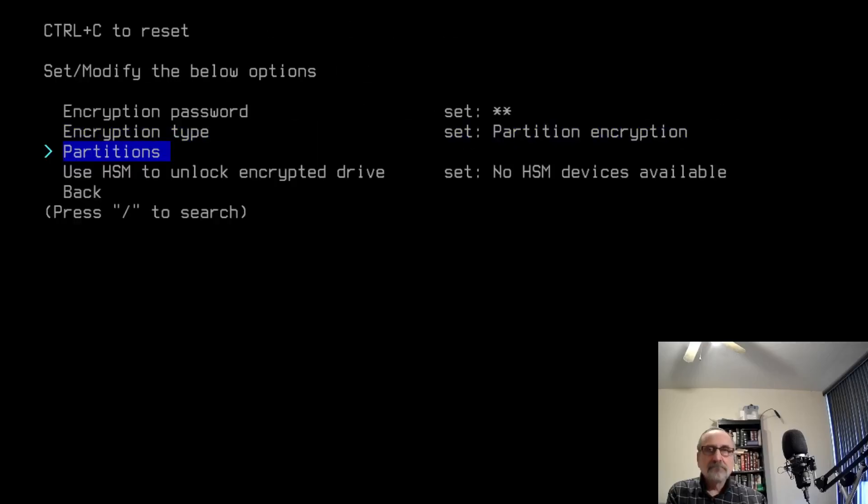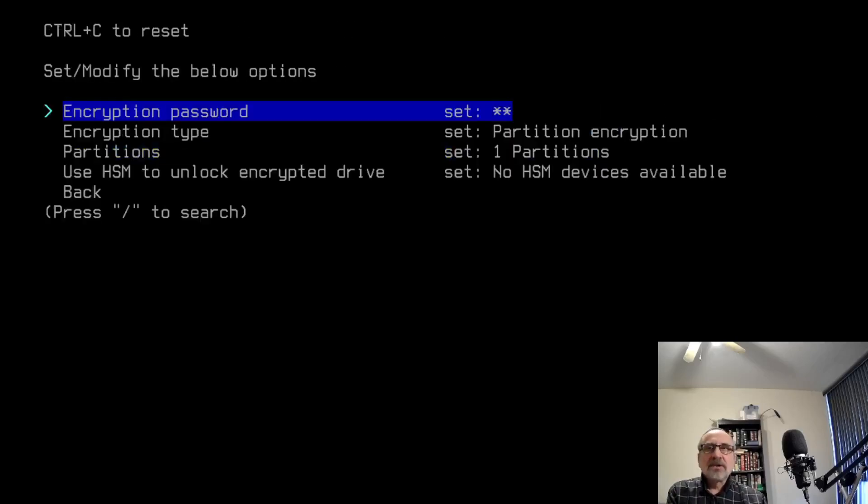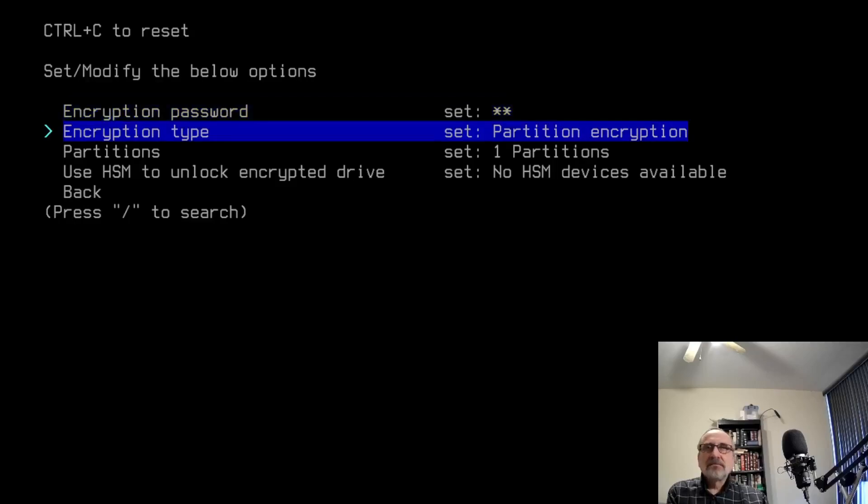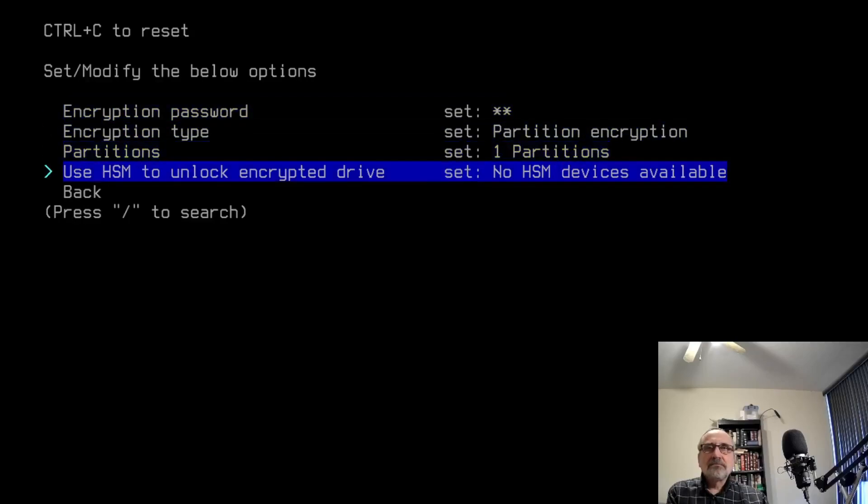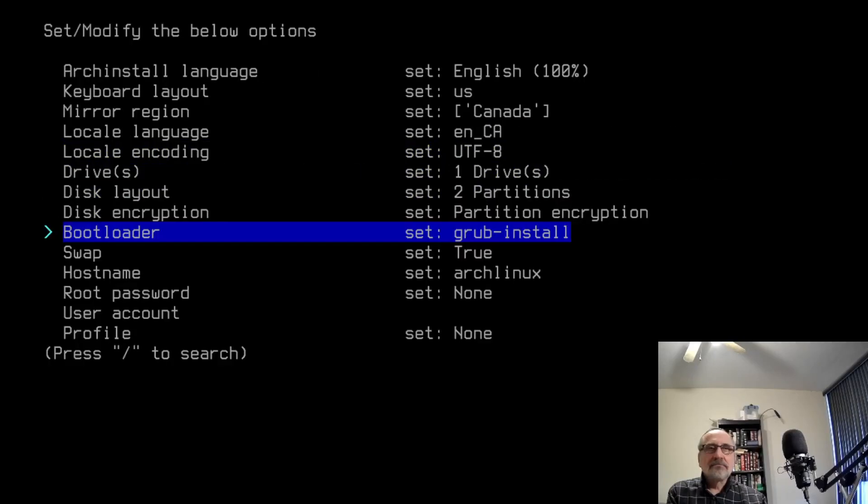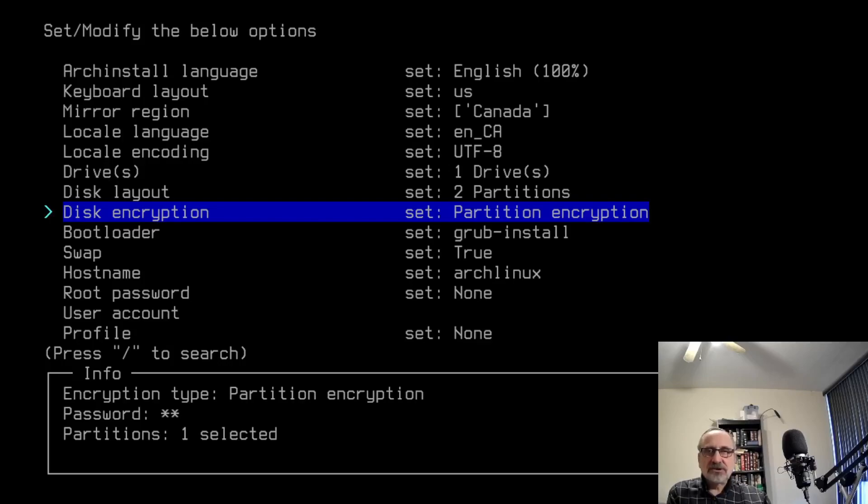Now I'm going to pick partitions. I'm going to click this on, put an asterisk there, and I'm going to go out. So it's encrypting one partition. Now I'm going to go back. As you can see, if you move up here, disk encryption, partition encryption. It's telling you that we've encrypted a partition.